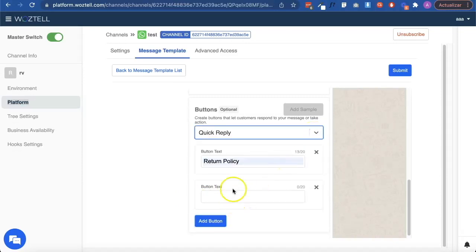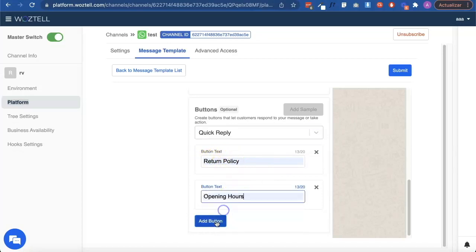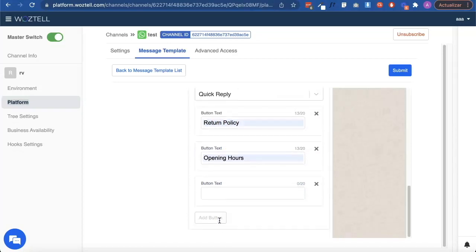In quick reply, you can add up to three buttons and configure the text that the button will show.